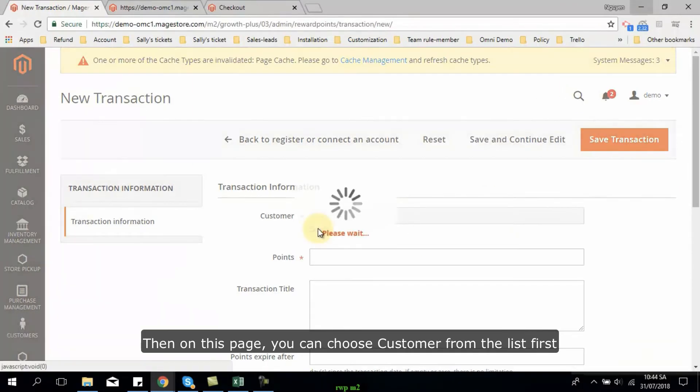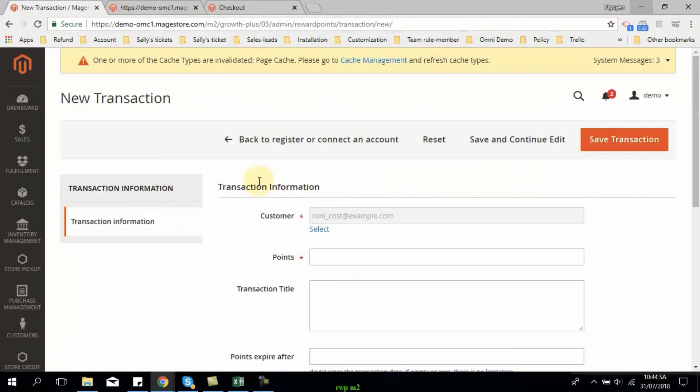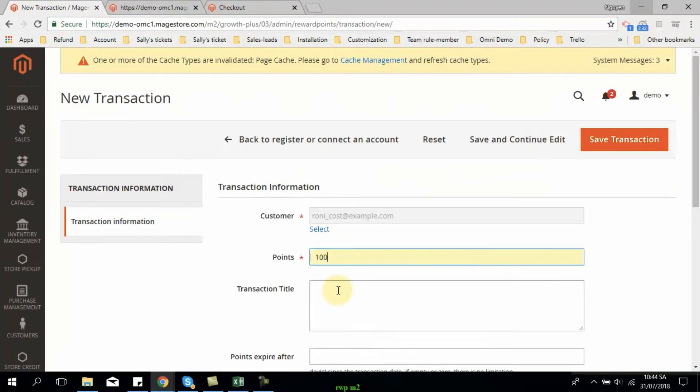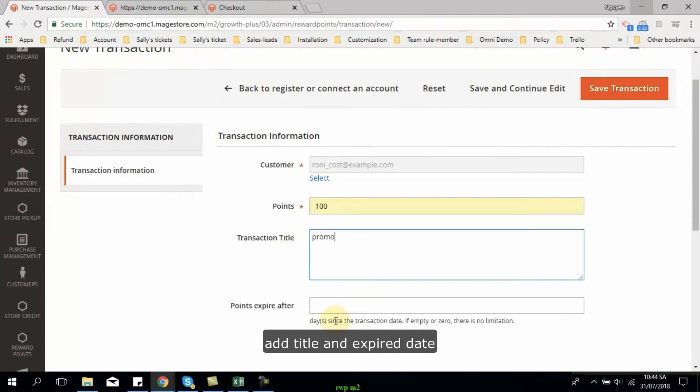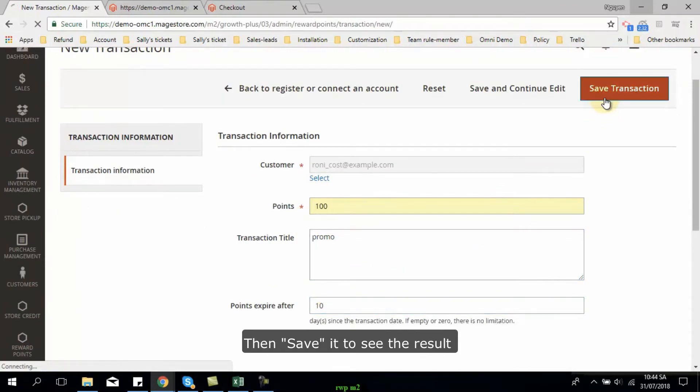Then on this page, you can choose customer from the list first, add or deduct points for this customer, add title and expiry date, then save it to see the results.